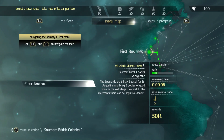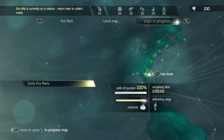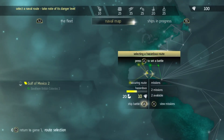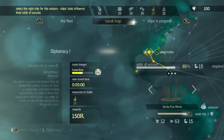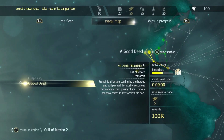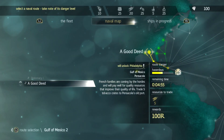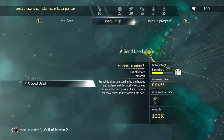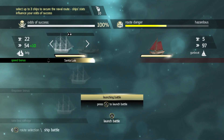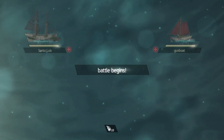Ship departed — hey, there we go. There we go. Another battle begins.